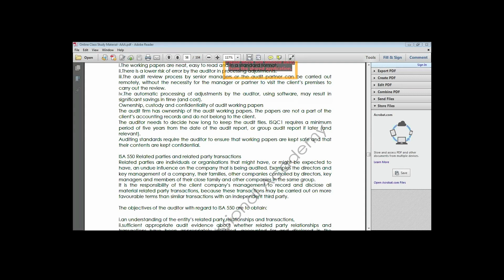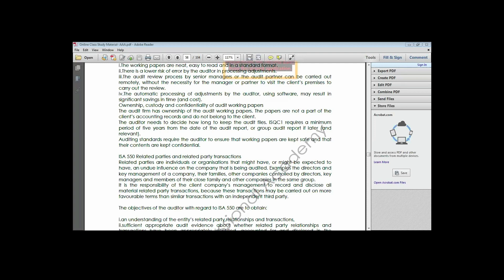Examples of related parties include: directors and key management of the company and their families, other companies controlled by directors, key managers, and members of their close family, and other companies in the group. The responsibility of the client company's management is to record and disclose all material related party transactions, because these transactions may be carried out on more favorable terms than similar transactions with an independent third party.